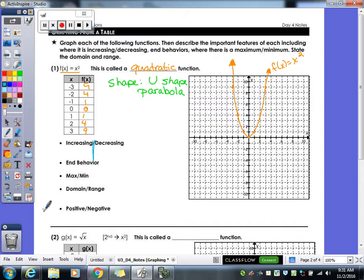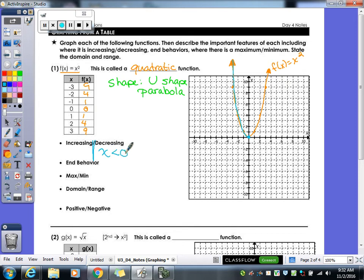Let's practice increasing and decreasing. Starting on the leftmost point of the graph and following it, the graph is decreasing. It stops decreasing when x is 0. The x values while decreasing — negative 1, negative 2, negative 3, negative 4 — are less than 0. So the graph is decreasing when x is less than 0. After 0, it starts increasing for x values greater than 0.